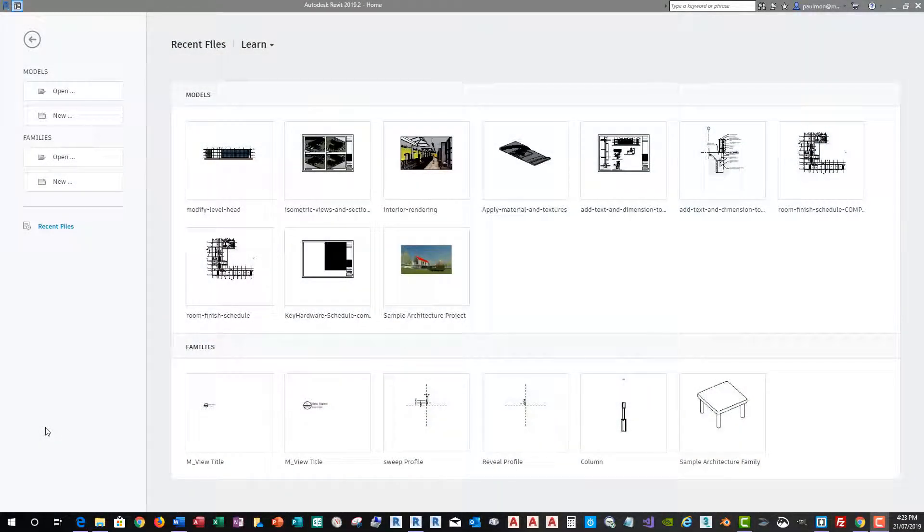Now, there will be a number of settings that you may want to change in a project file, such as view titles, level heads, graphic, text style, dimension style, typical families, and so on.